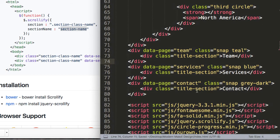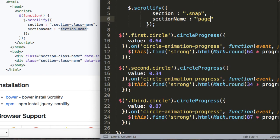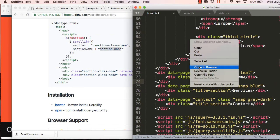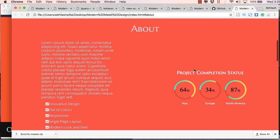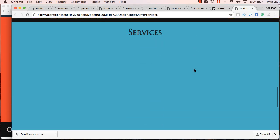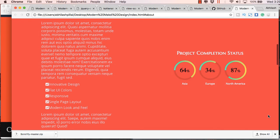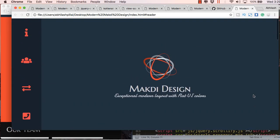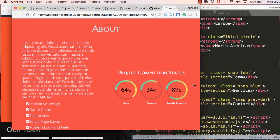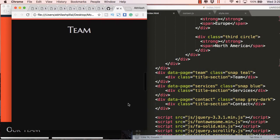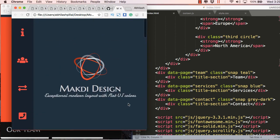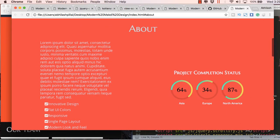Once you have defined the data-page attributes and saved, let's check it in the browser. Now you can see it's adjusting properly — the about section content is no longer overflowing into the next section. It automatically fits within the about section, and when you resize the window it collapses responsively. We didn't use any media query here.